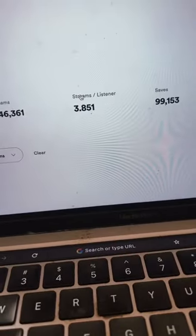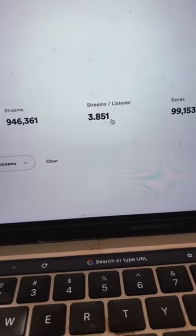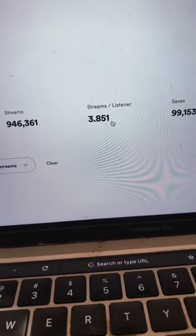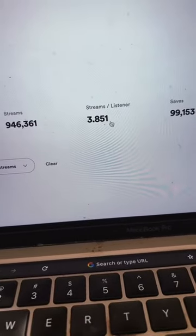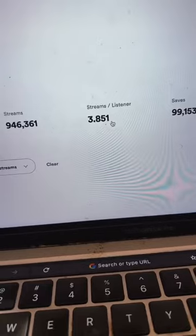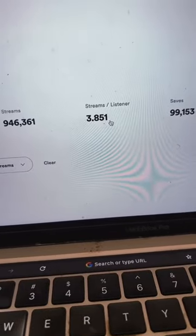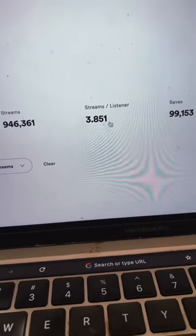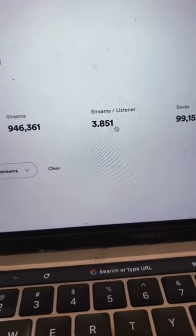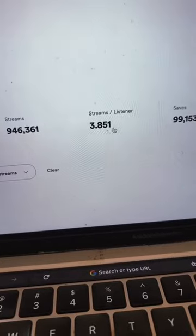One of the first things I would take notice of here is your streams per listener. The higher this number, the more streams you're getting per person that visits your Spotify page. So this artist, for example, is almost averaging four streams per person. So seeing this number rise is a good thing, a really good thing.